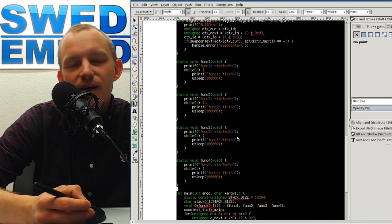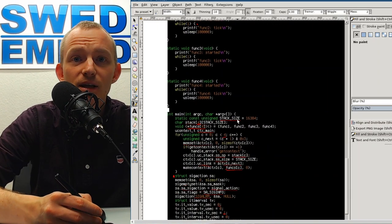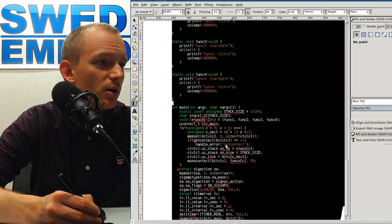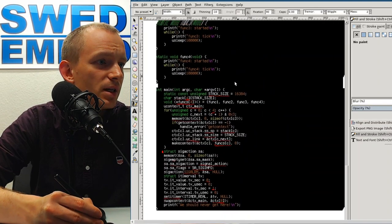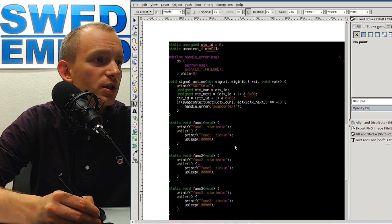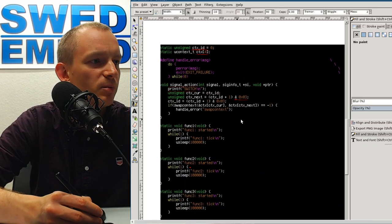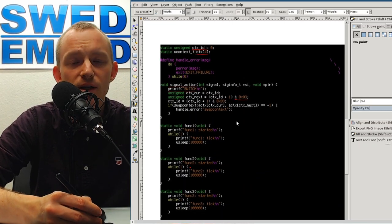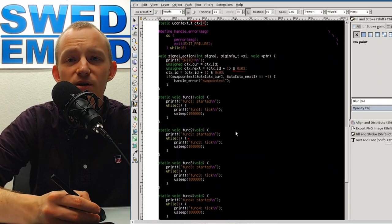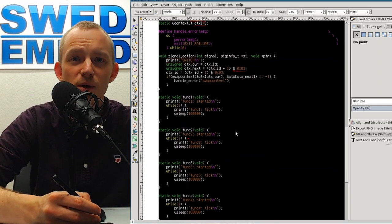That's how you do it in C. It's a good learning experience to copy this code manually so you understand what every part does, and then you can play with it. I hope you learned something — let me know what you think in the comments. Thanks for watching, bye.